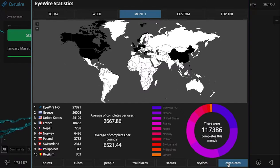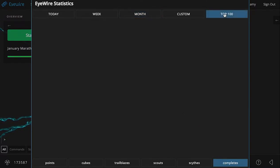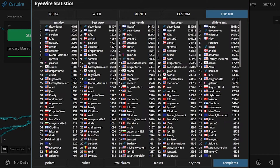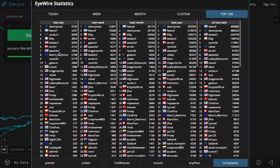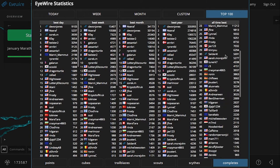And finally, for the first time ever, we have a top 100, which is the all-time leaderboard for iWire, where you can see a number of different categories: best day, best week, best month, best year, and all-time best.